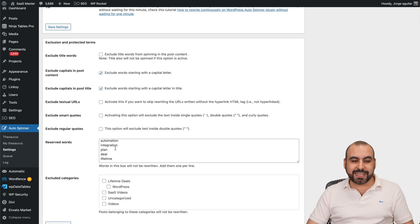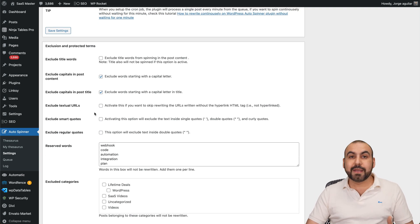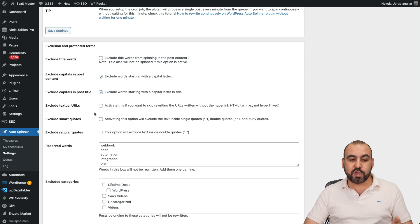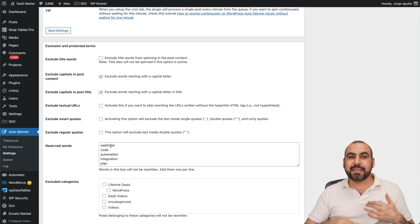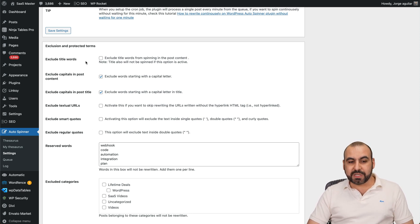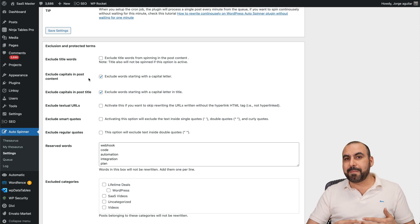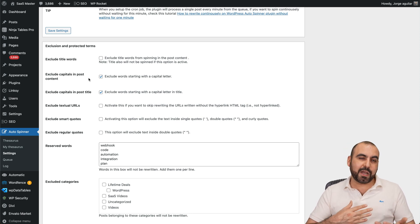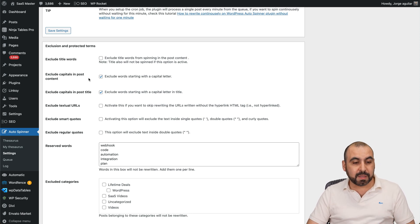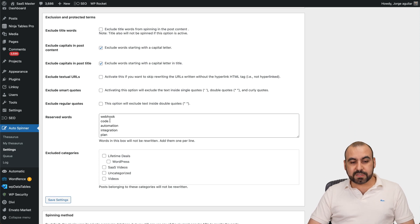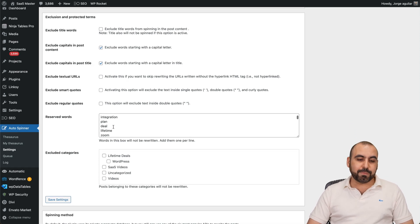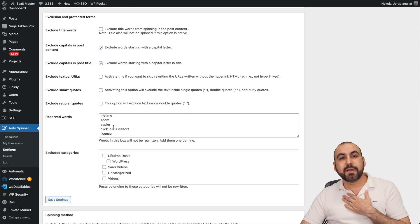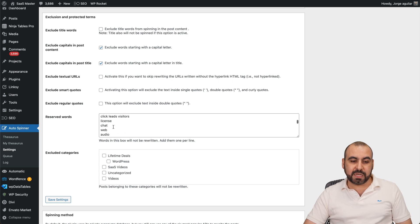Then you got your excluded and protected terms. These are really important depending on your business niche that you add the words that you want to protect, not to be spun. For example, you want to exclude title words, enable that. Exclude capital and post - that means that capital letters might be a brand, so don't even spin it. And in this case, I have reserved words. For example, webhook, code, automation, plan, deal. These are things that personally don't need to be spun on this website, so I don't want to touch it.